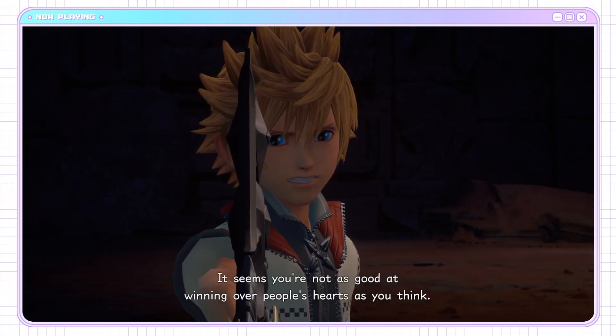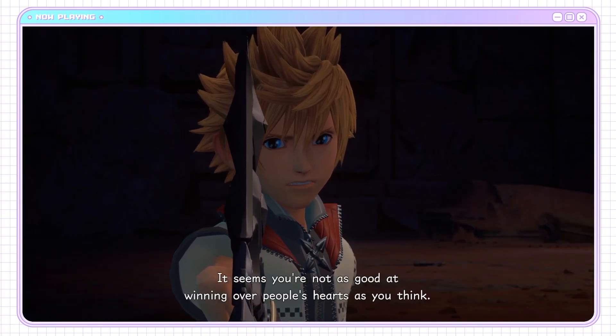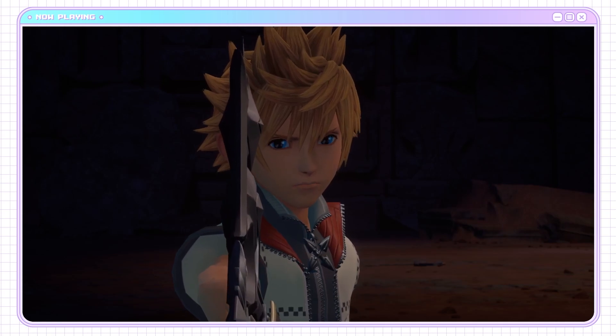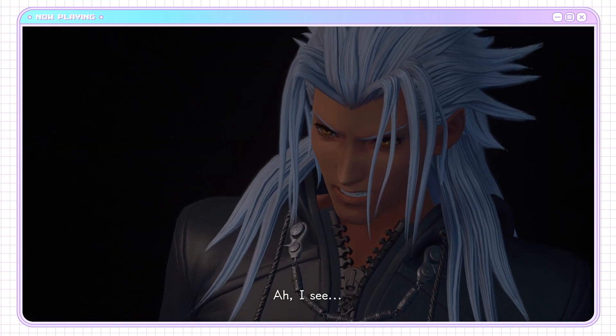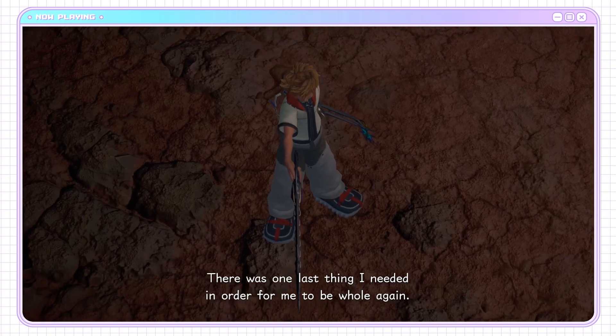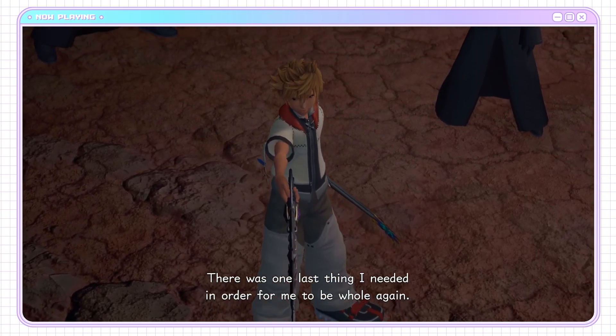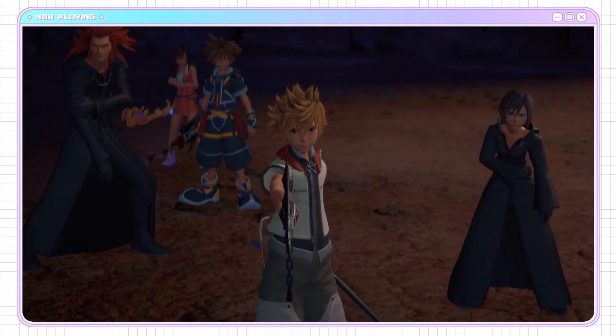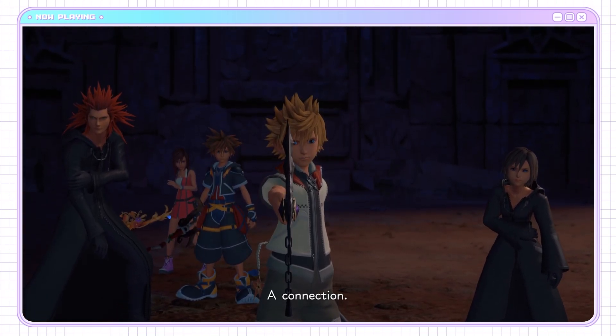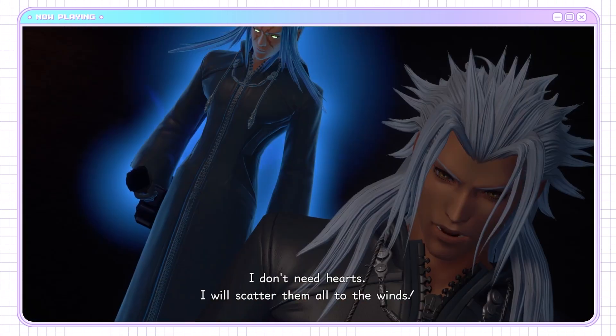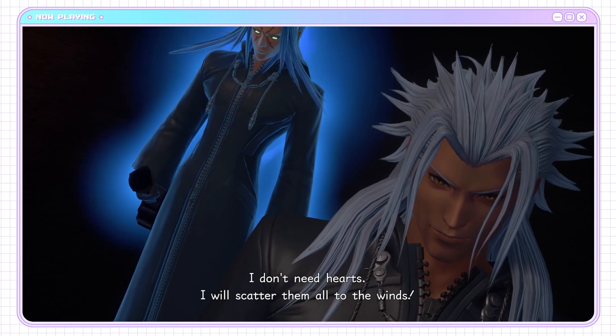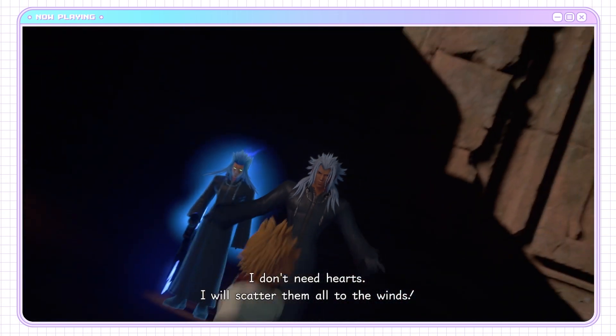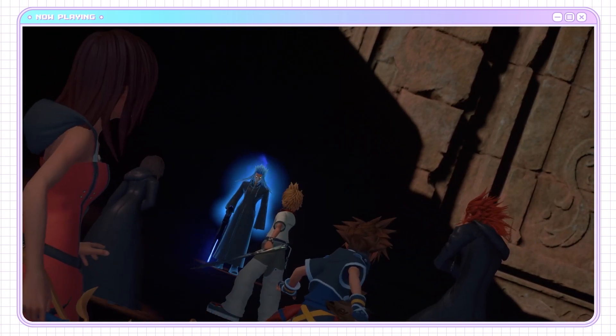It seems you're not as good at winning over people's hearts as you think. Admittedly, Xemnas is actually very terrible at that. The entire organization, more or less, has at least at one point lied against him. I don't need hearts. I will scatter them all to the winds.